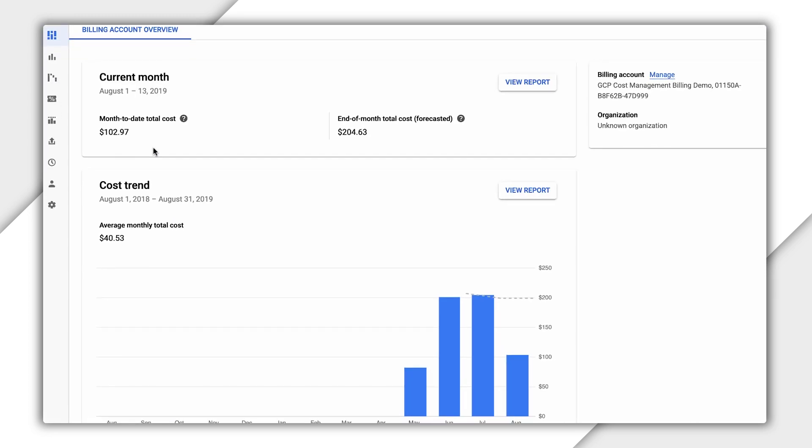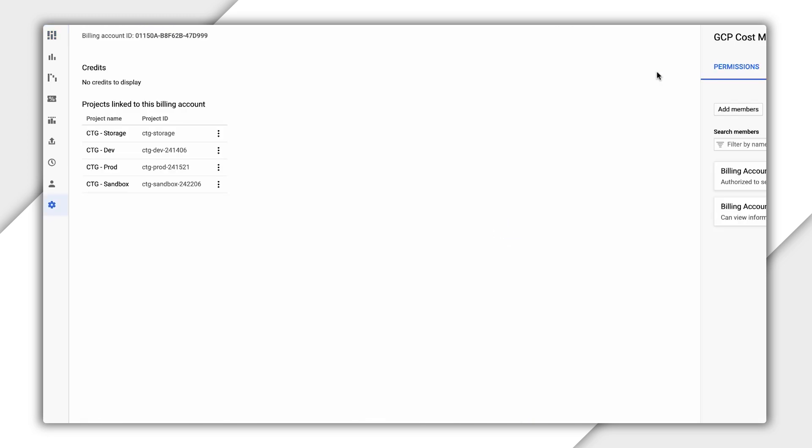To manage this billing account, click on Manage in the top right. From here, we can see the associated projects and manage permissions.